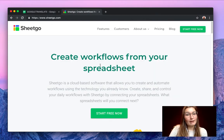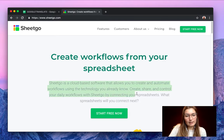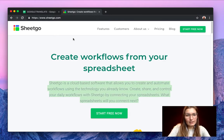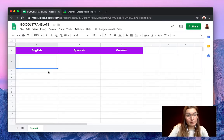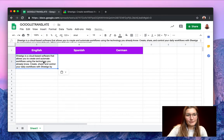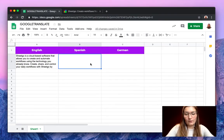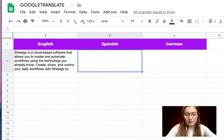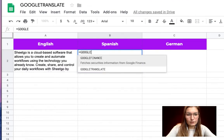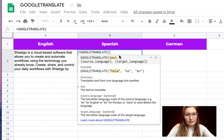For example here I have the SheetGo website and let's say we want to translate this text from English to Spanish and German. So we have our text here then we go in the Spanish section and we will simply use the Google Translate formula as you can see here.